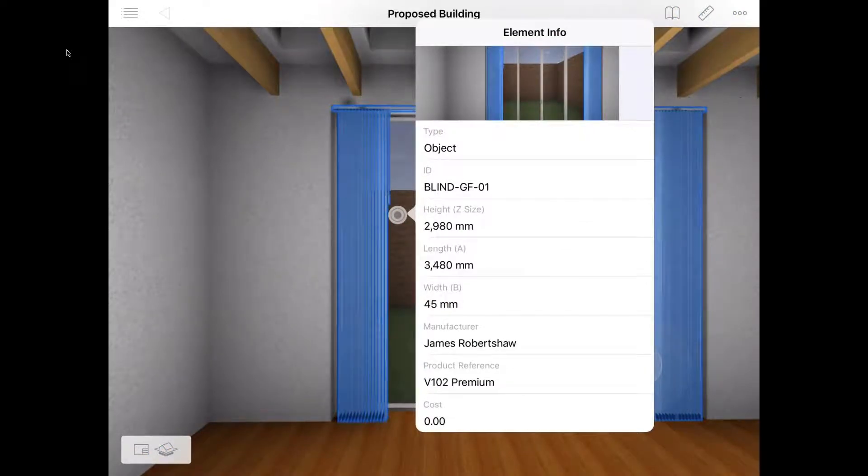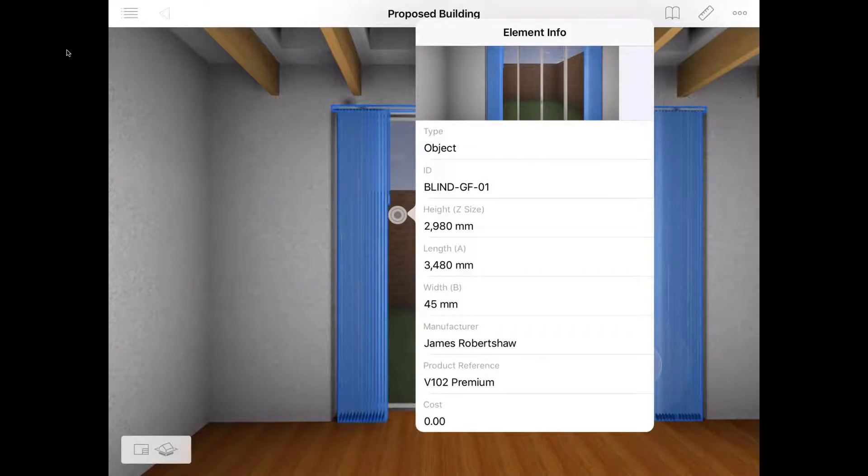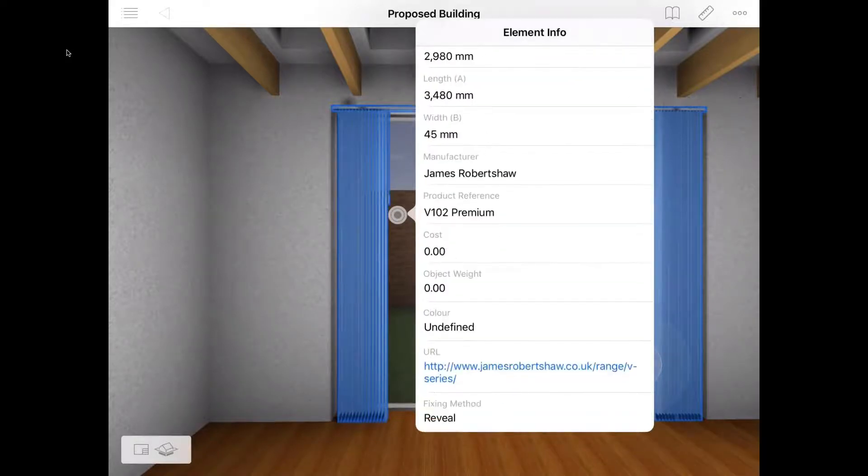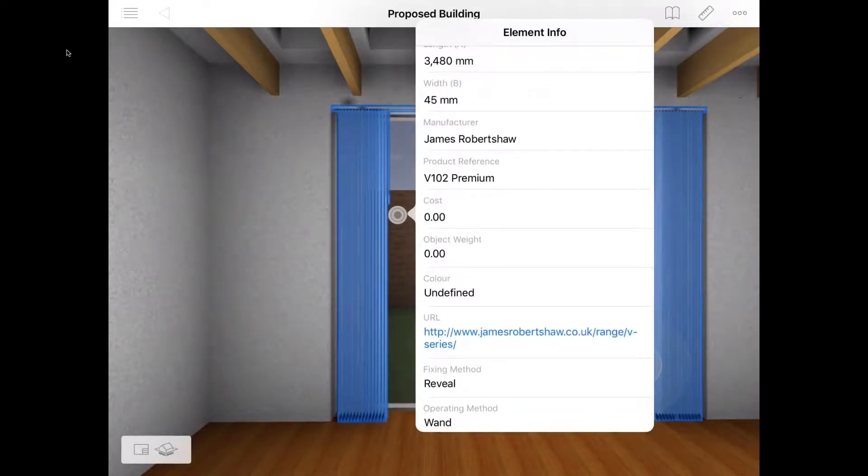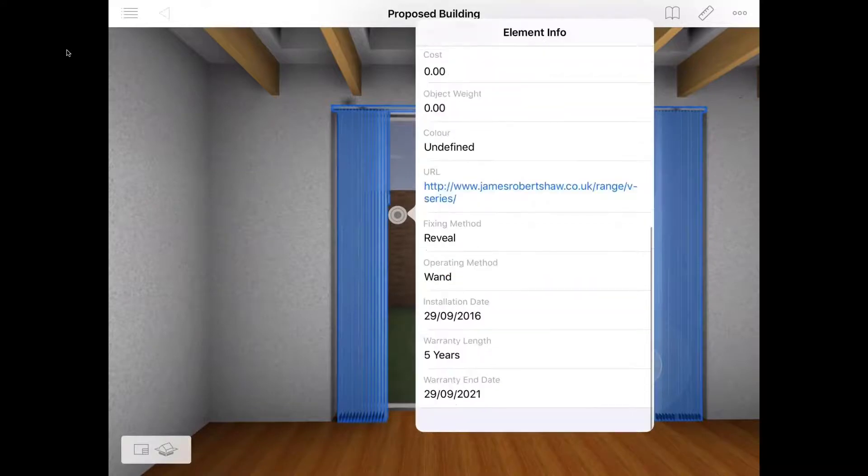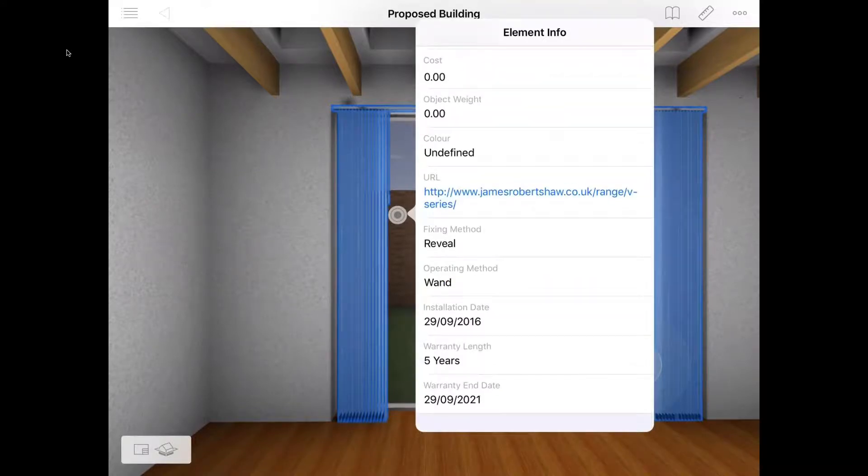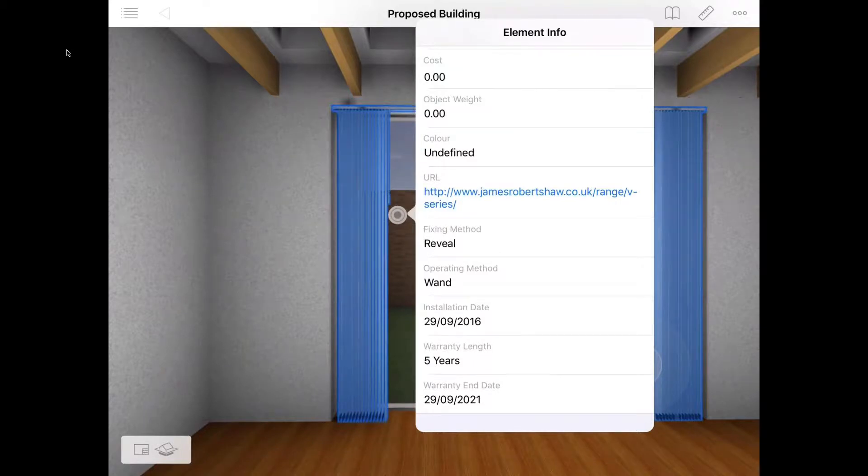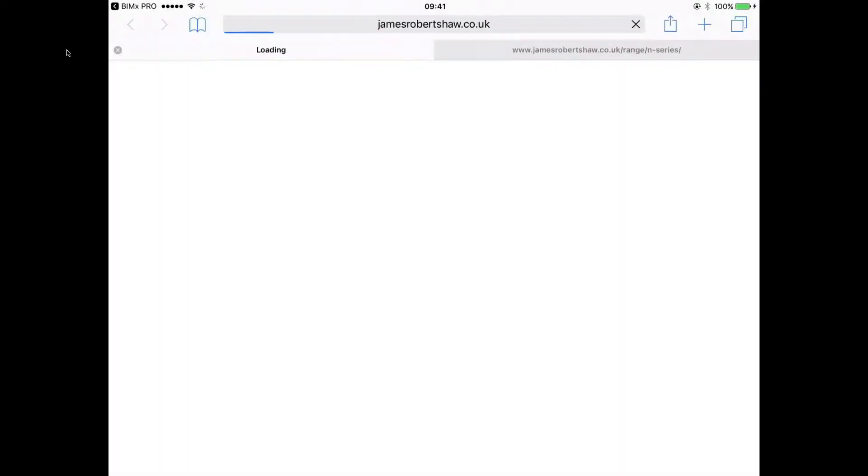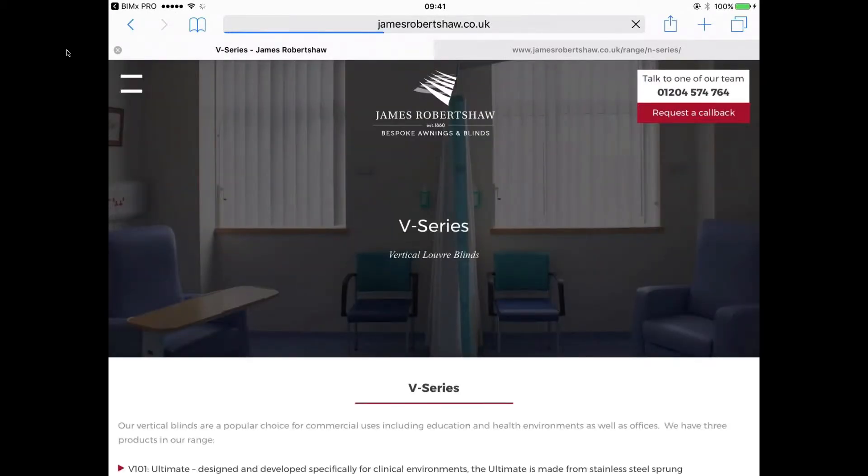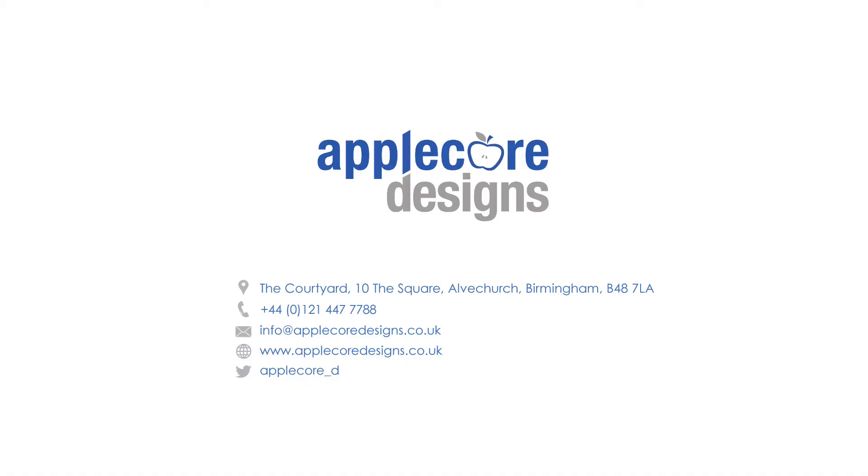In this particular case here, this blind has got information on the unique ID that's been tagged against it, the dimensions, the manufacturer, product references. Towards the bottom, we can see the information that's been input through the Excel spreadsheet—installation date and warranty dates. And also the URL, so we can input information to go directly to the manufacturer's website and link to external information that we don't necessarily want to contain within the BIMx model.